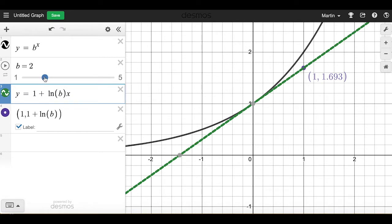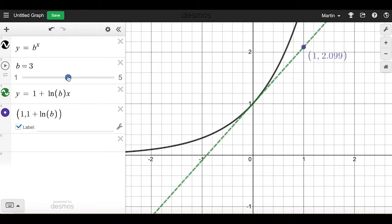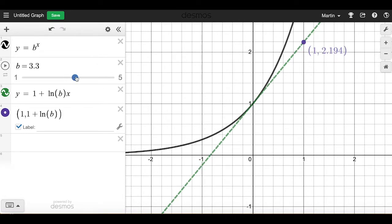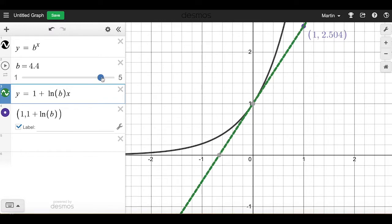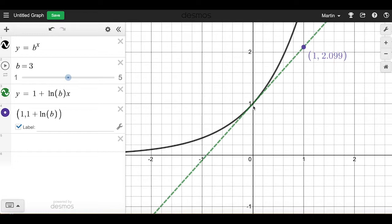If I increase the base to y equals 3 to the x, this slope increases. The rise is about 1.1 and the run is 1, so the slope here is about 1.1. If I increase b further, the slope becomes larger. When b is 4, the slope is about 1.386. So b controls the slope at that landmark point — the point (0, 1) doesn't change with b, but the slope certainly does.